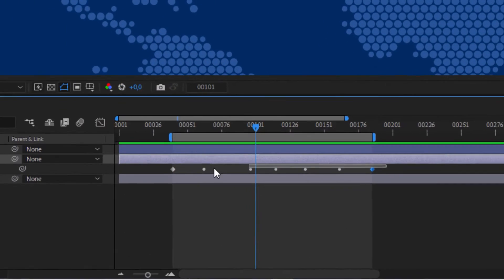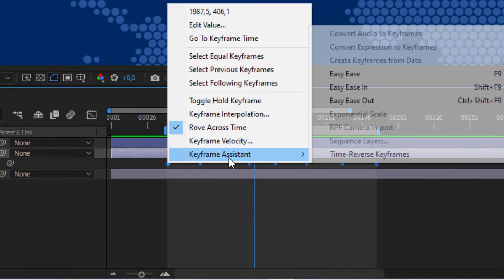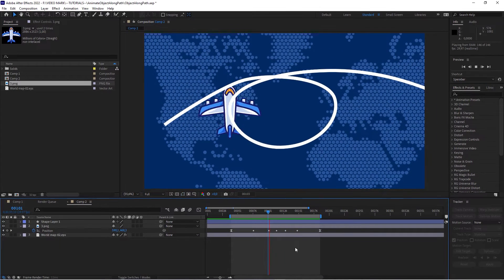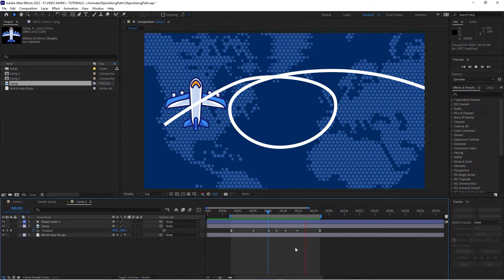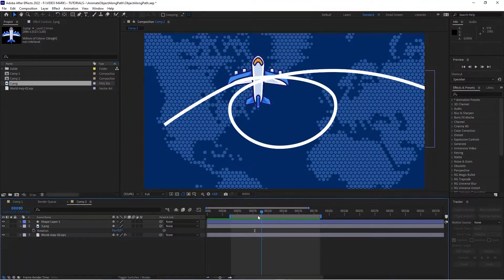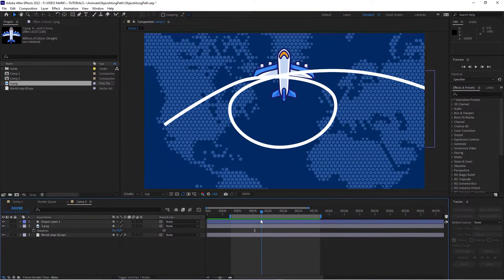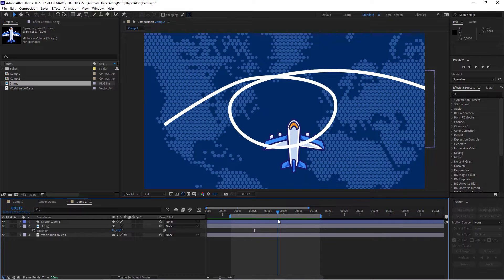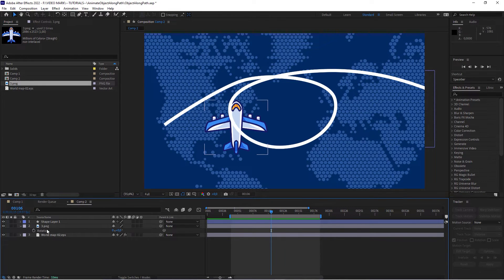Select those keyframes, right-click, Keyframe Assistant, Easy Ease. That adds some easing to the first and the last keyframe. And the next thing we want to do is actually orient that plane along the movement along the path.